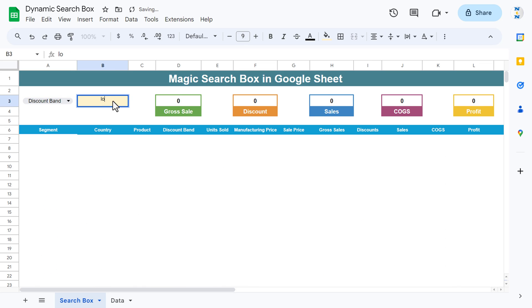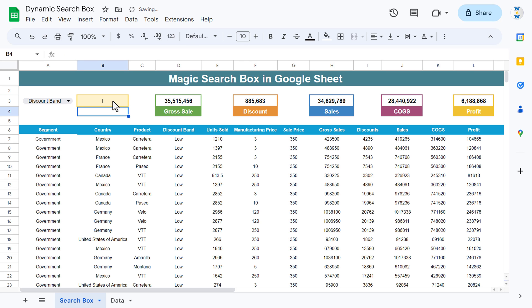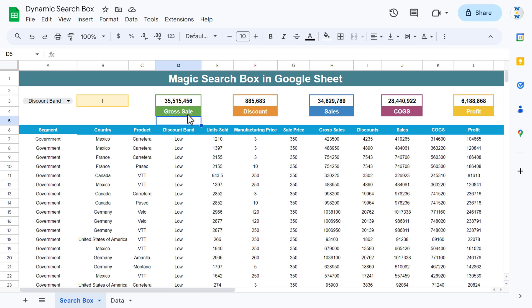For low discount, I can type 'low' or just 'L' and I will get data for low. We have also created stats cards here to show gross sale, discount, sales, COGS, and profit.